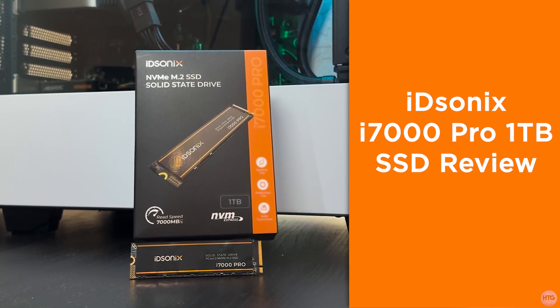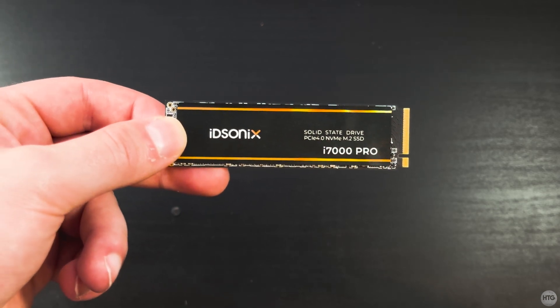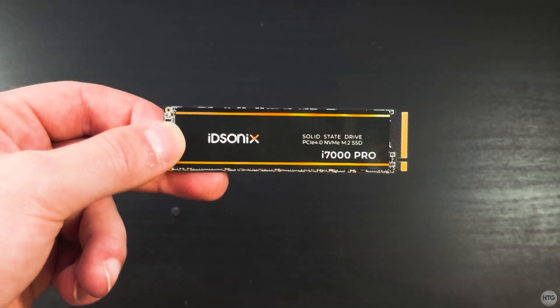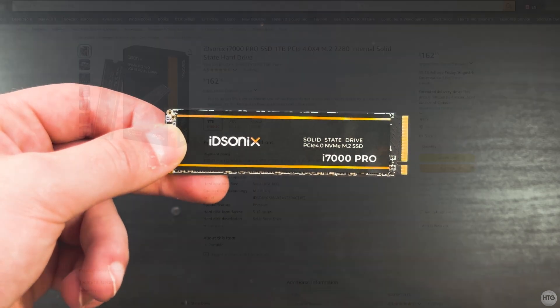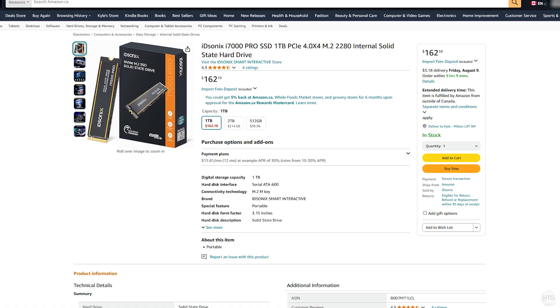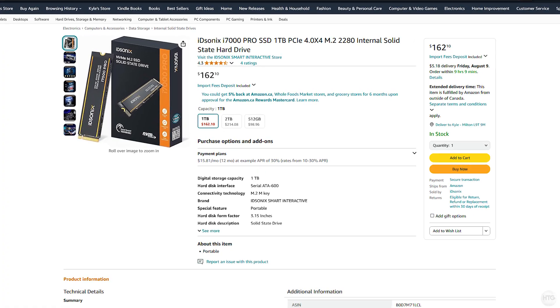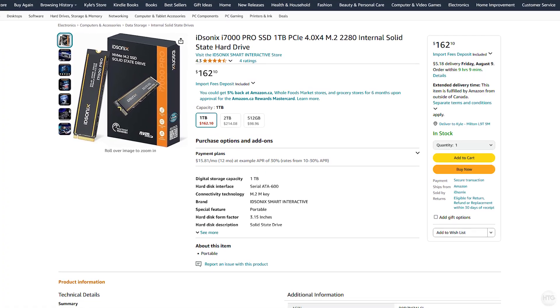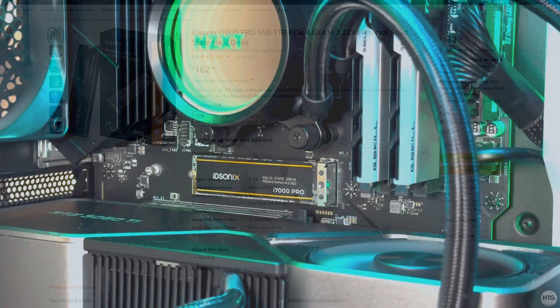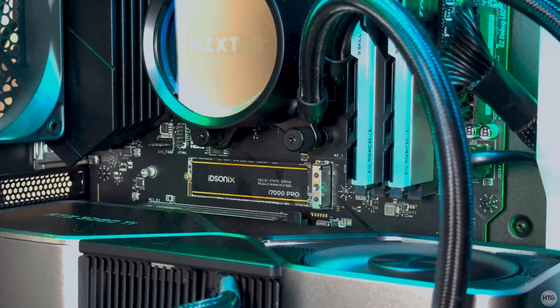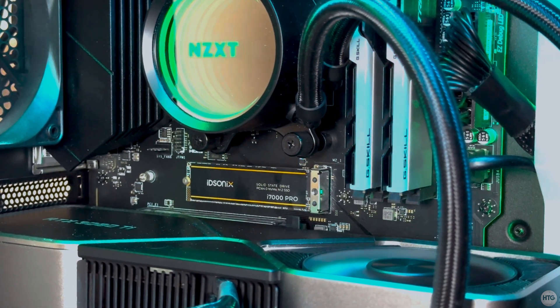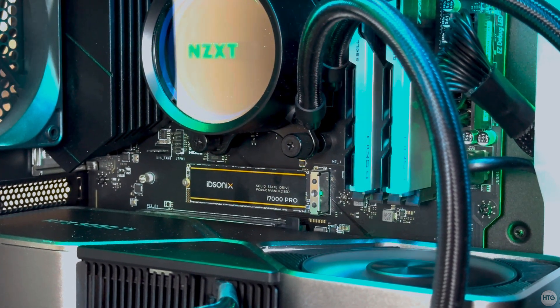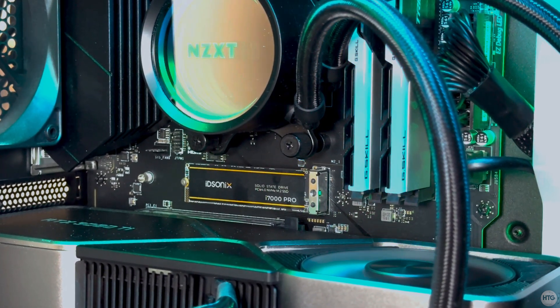The i7000 Pro is an M.2 NVMe SSD with 1TB of storage space. There is also a 512GB and 2TB version available. This SSD supports PCIe 4.0 and is a standard 2280 size.